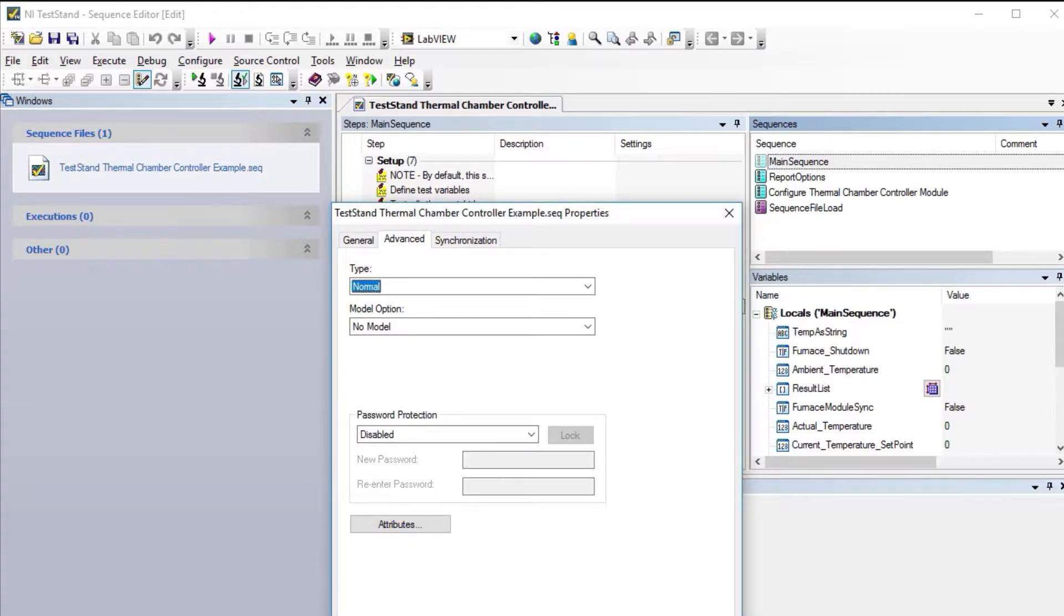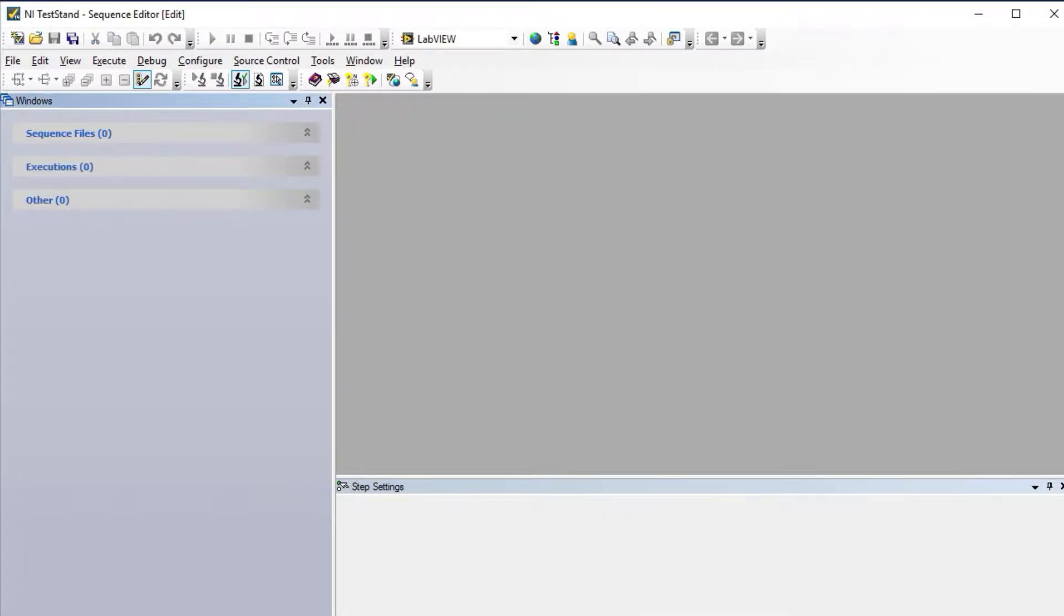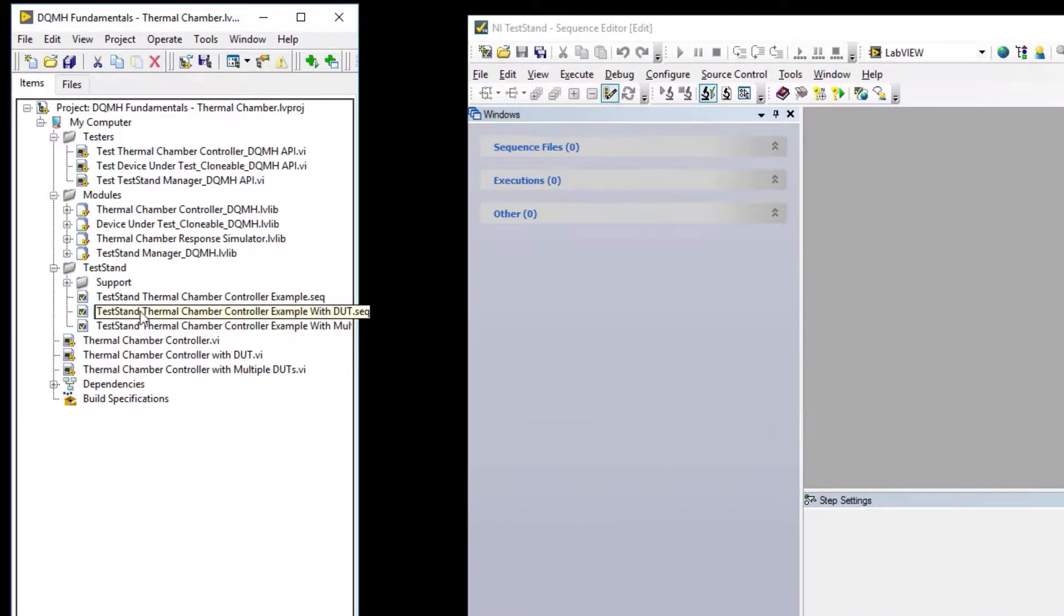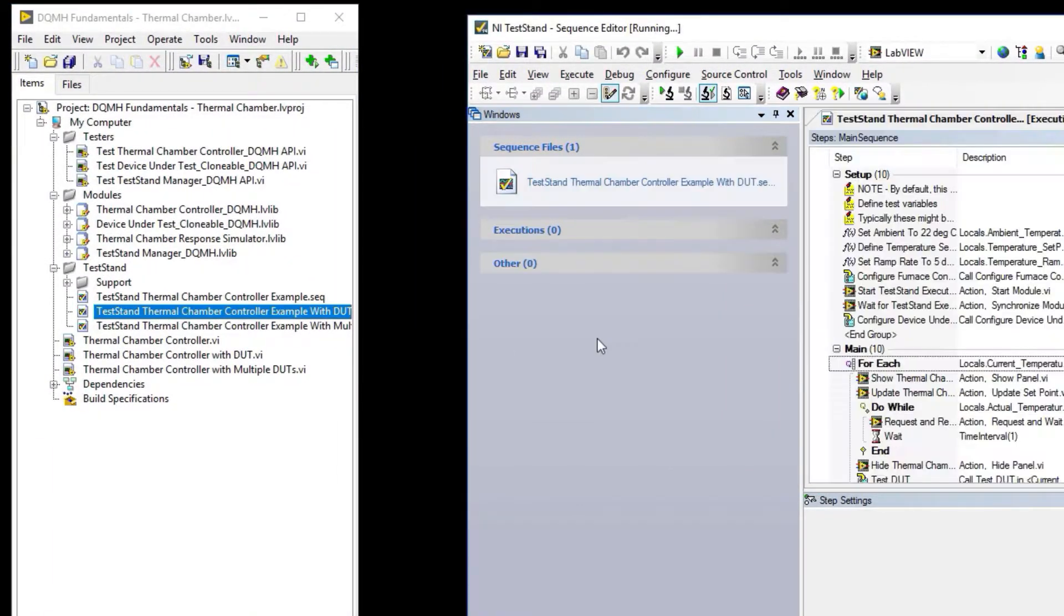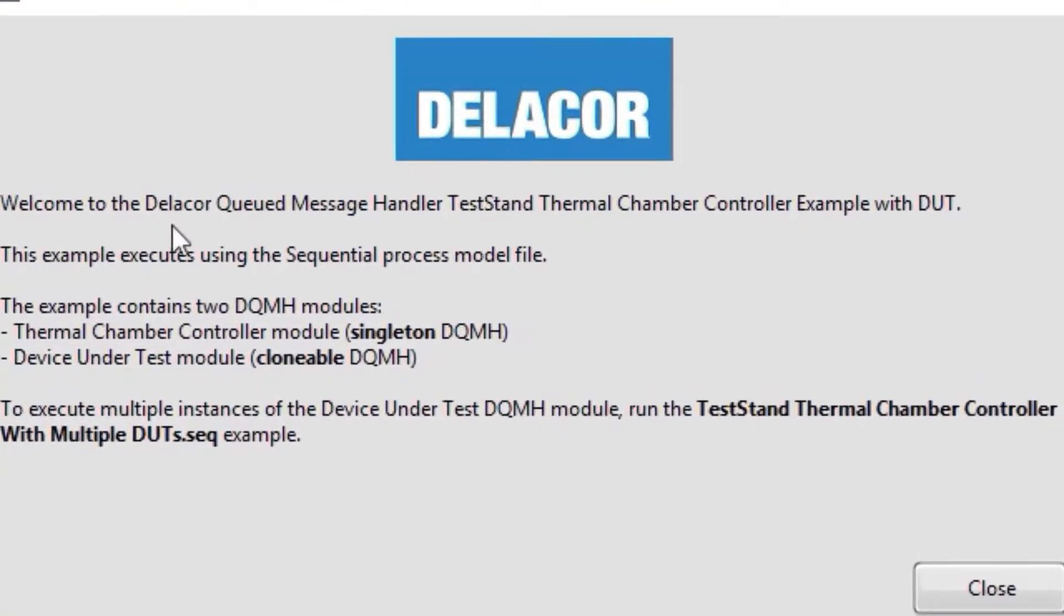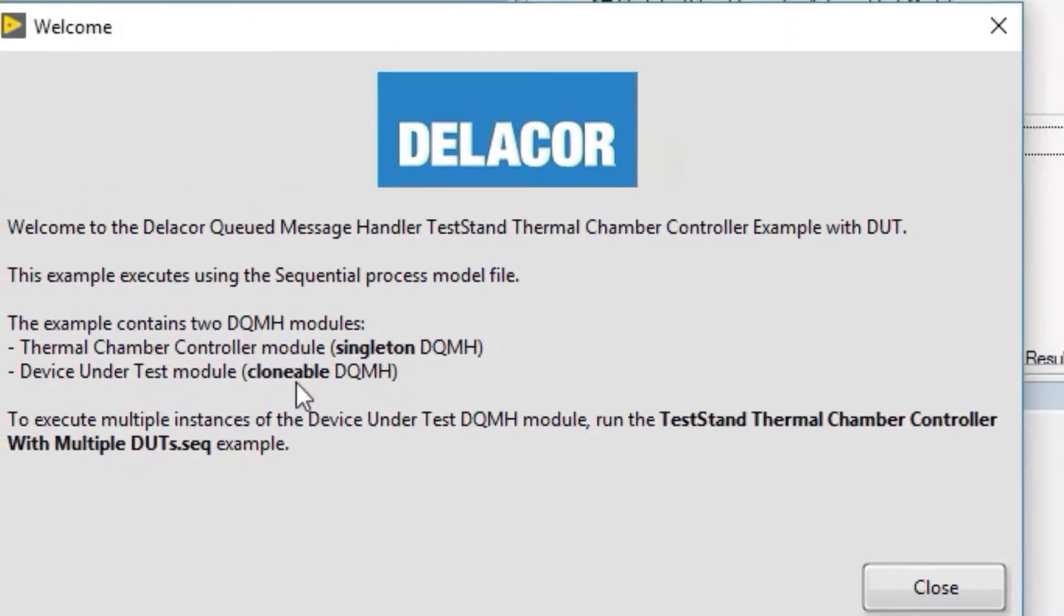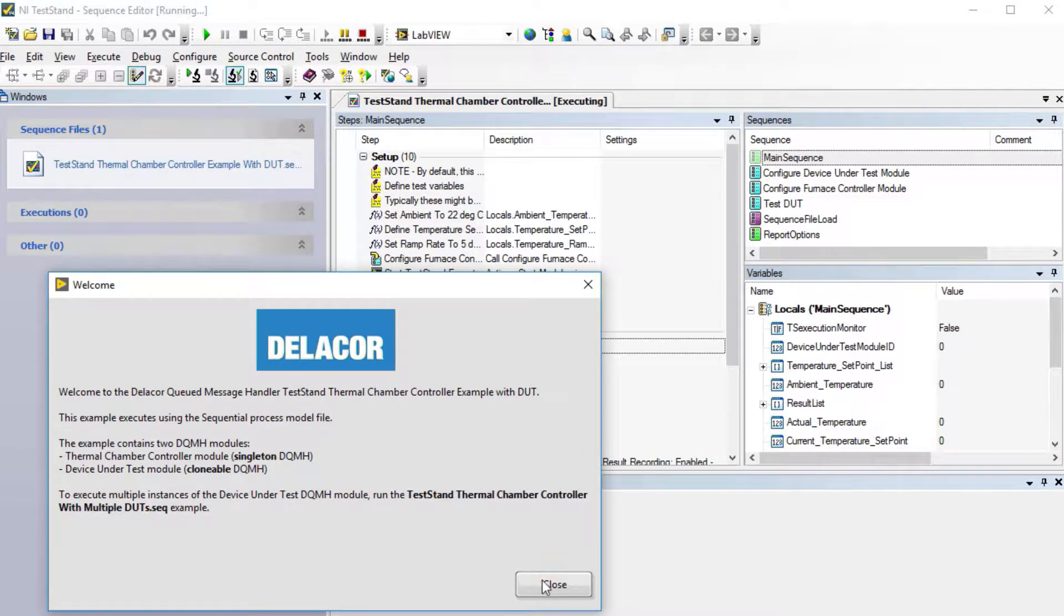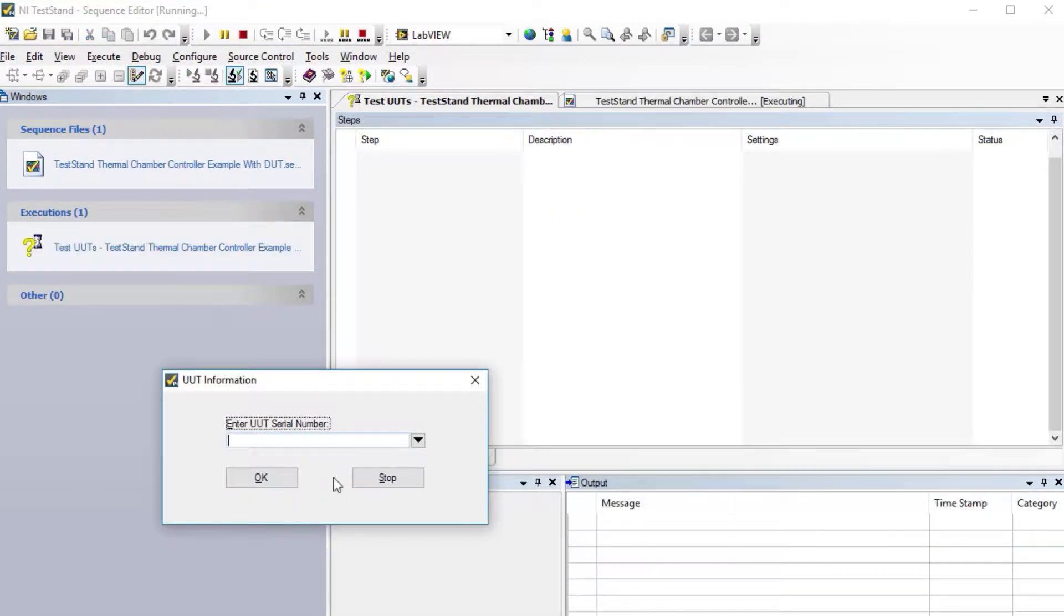The second example is temperature chamber controller with a unit under test. For this one we're adding a model. The welcome letter says we're using the sequential process model file and we have two modules: the thermal chamber controller singleton and the device under test clonable.